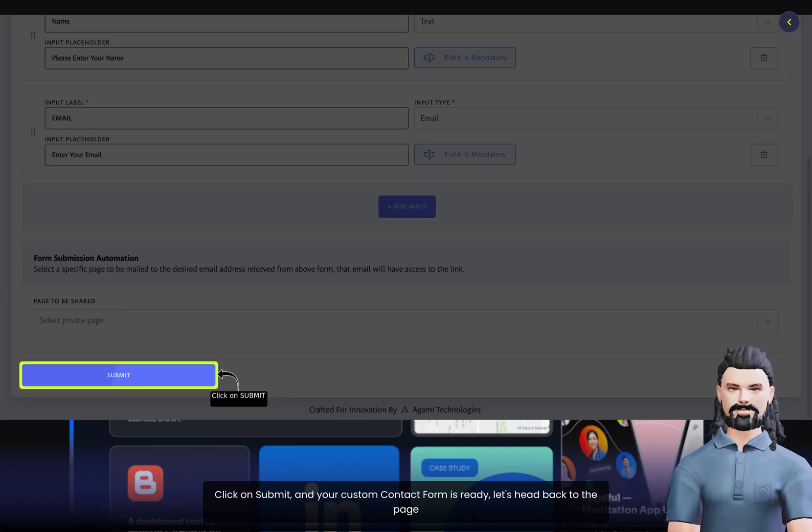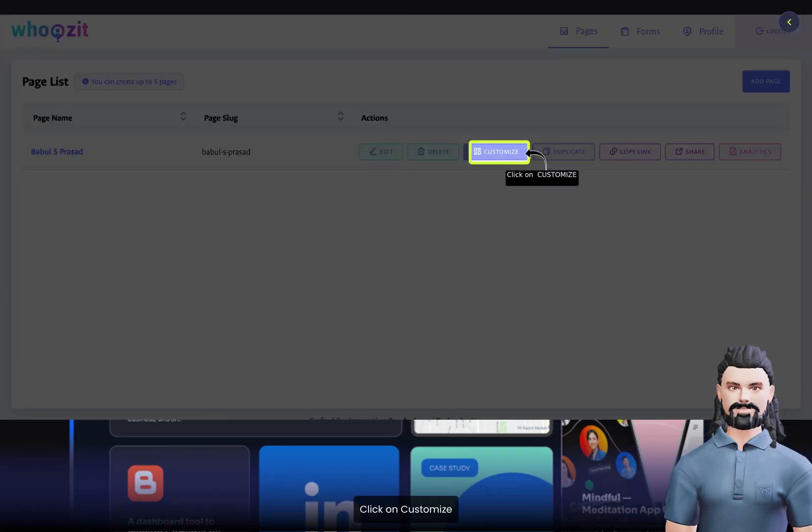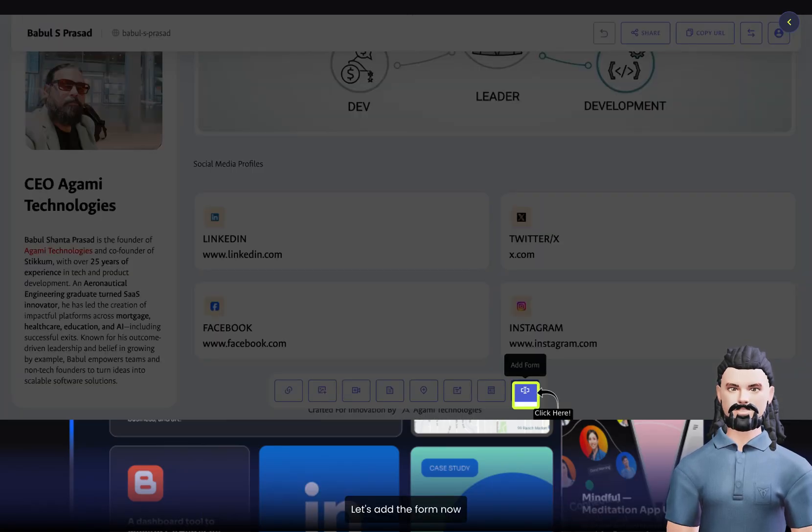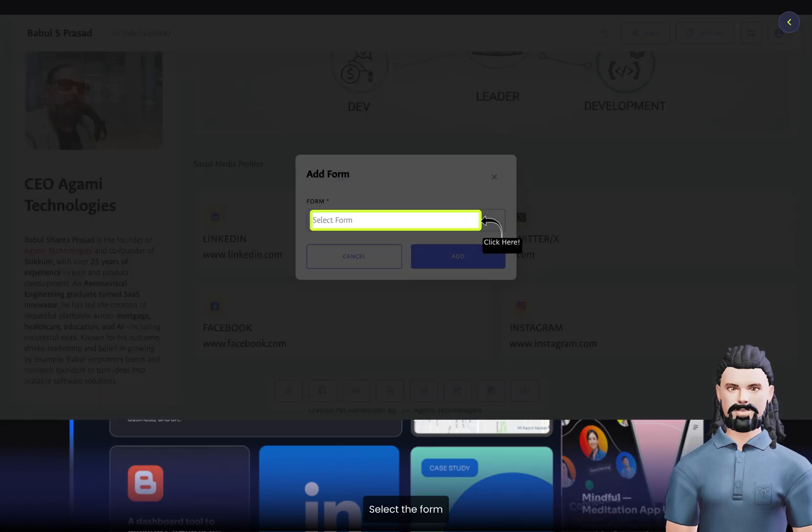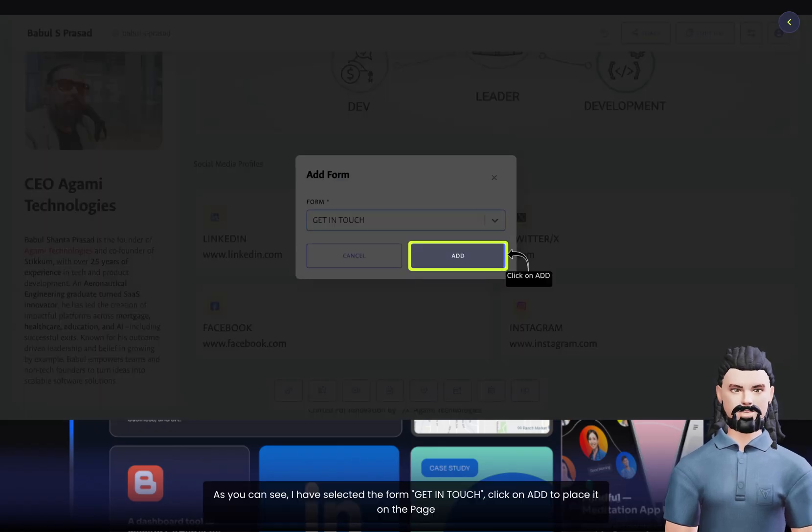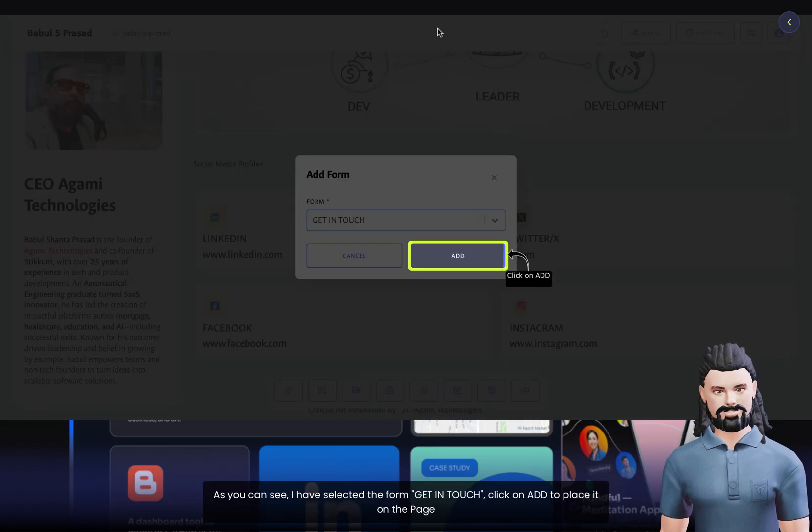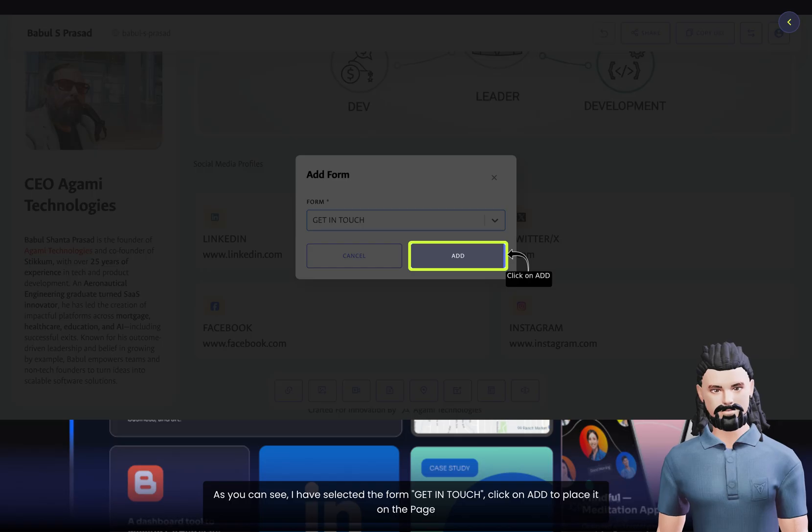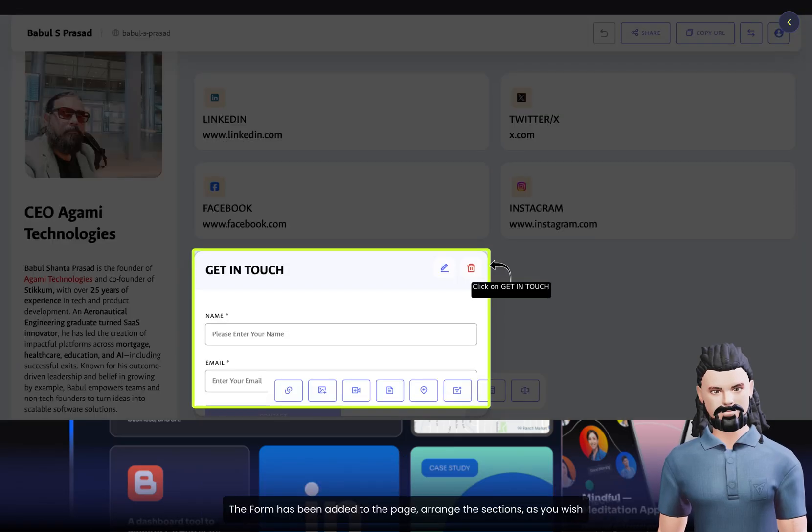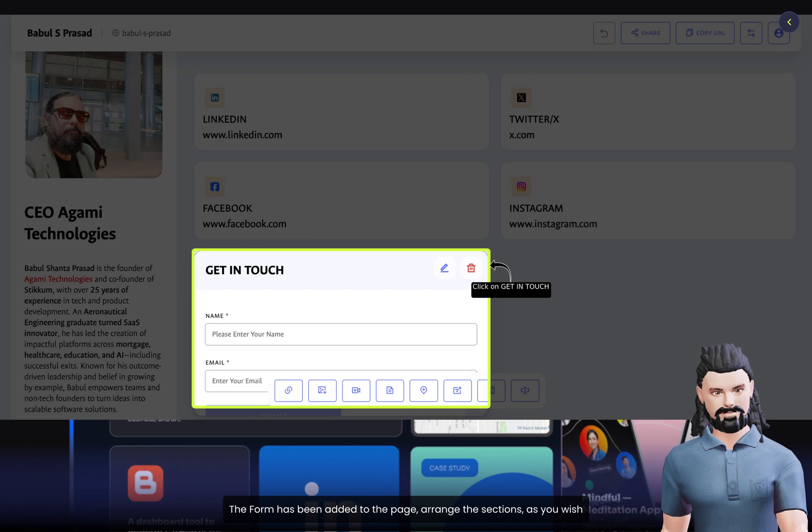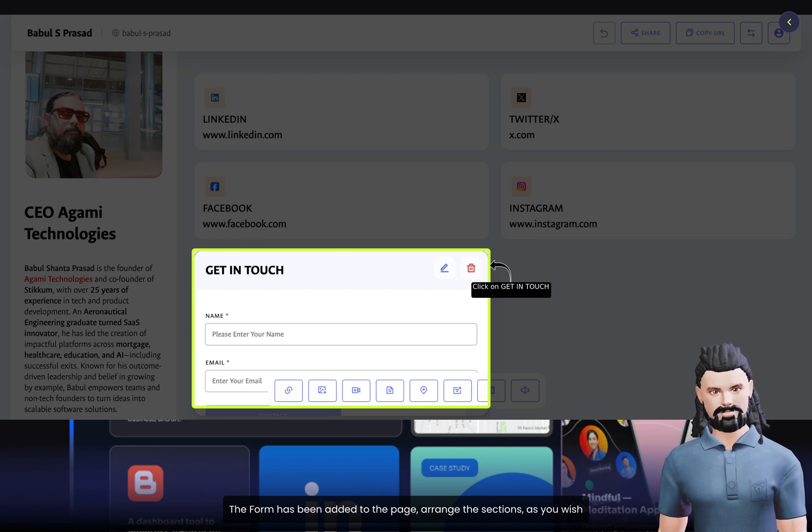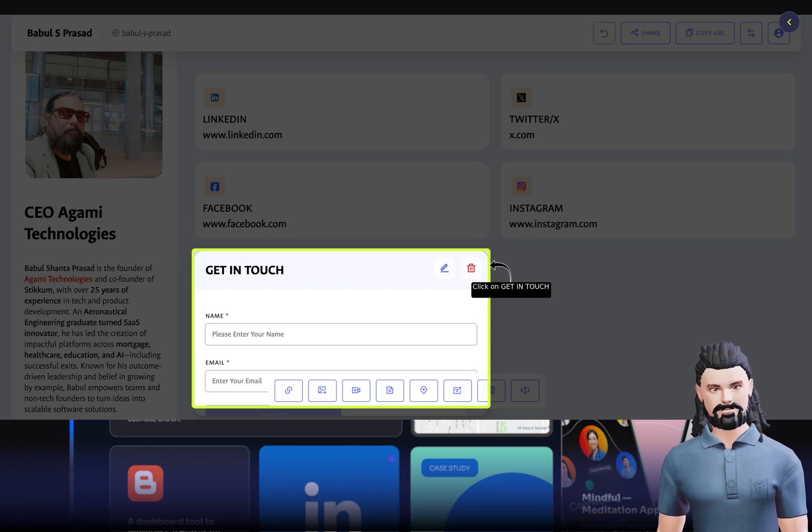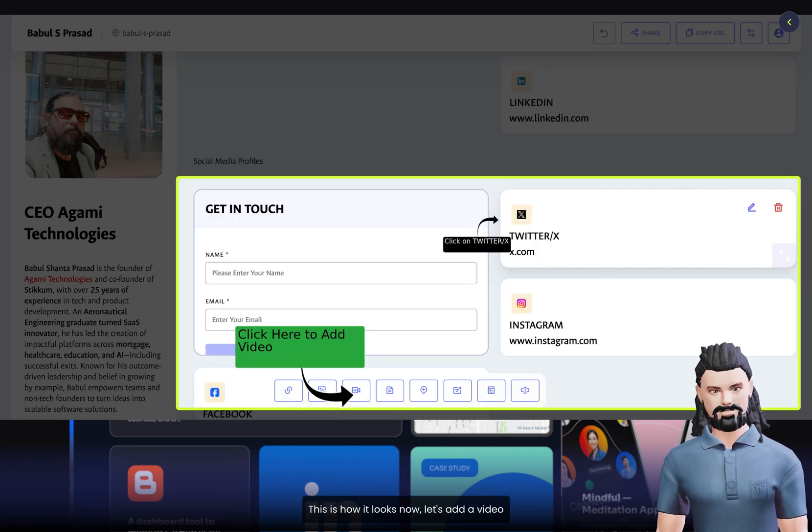Let's head back to the page. Click on Customize. Let's add the form now. Select the form. As you can see, I have selected the form Get in Touch. Click on Add to place it on the page. The form has been added to the page. Arrange the sections as you wish. This is how it looks now.